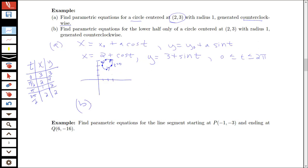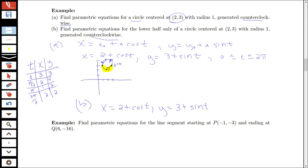Part B asks for parametric equations for just the lower half of the circle, still counterclockwise. We keep x equals 2 plus cosine(t) and y equals 3 plus sine(t), but restrict t. From our table: the lower half starts at t equals π and the bottom point is at t equals 3π/2, so we just need t between π and 2π to get the lower half of the circle.